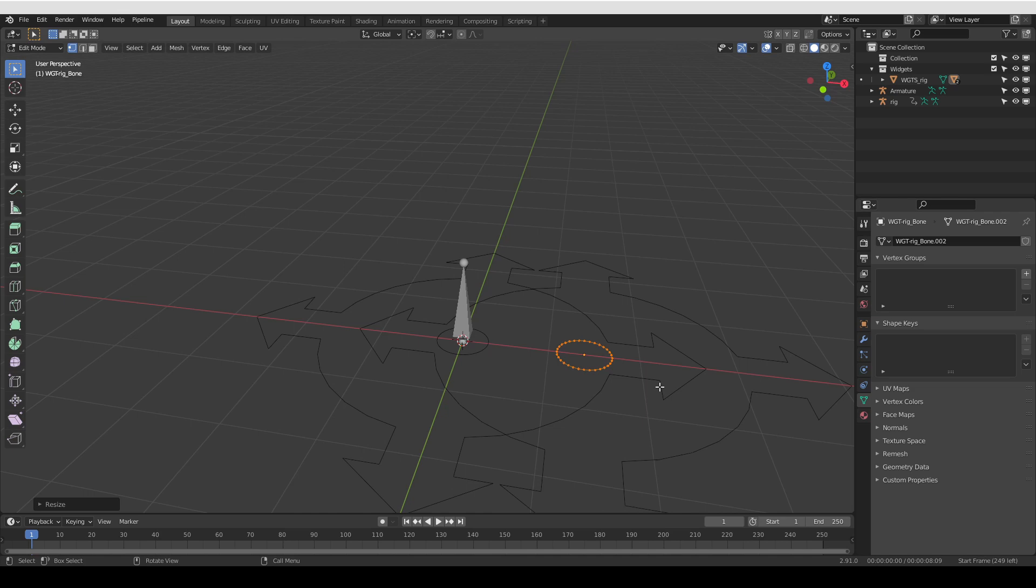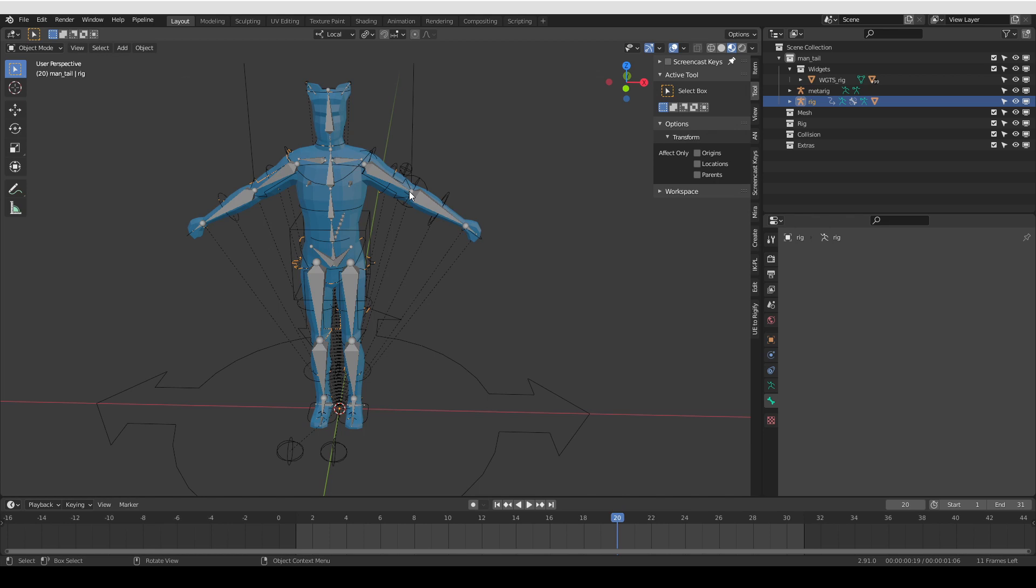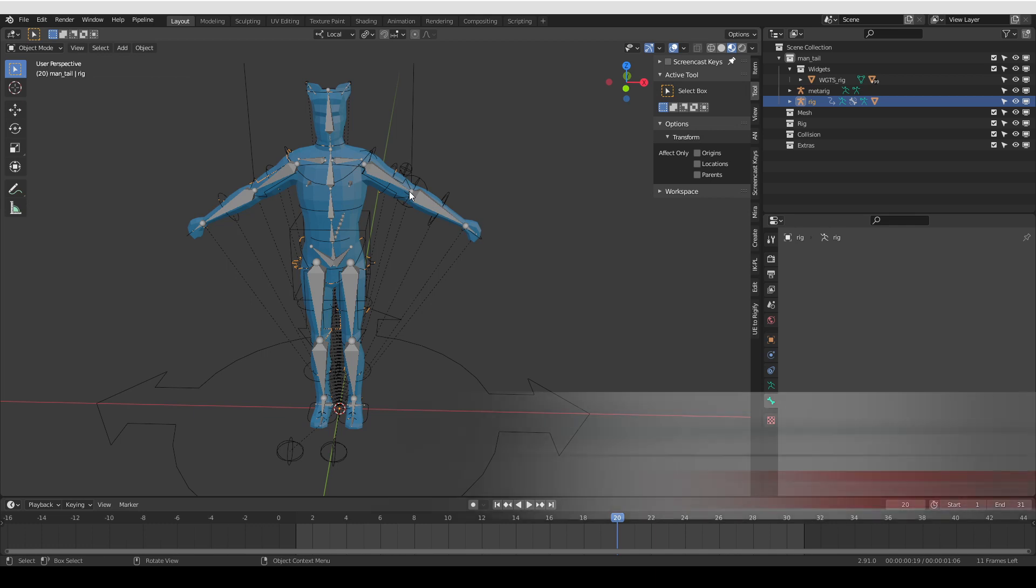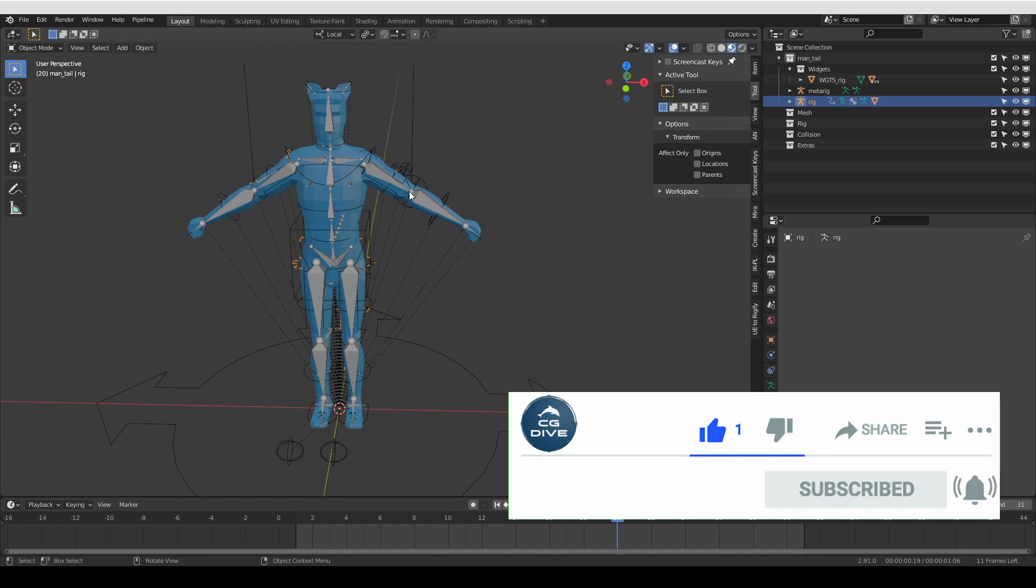So that's it. I hope you learned something. Being able to edit the custom shapes of your Rigify rig may come in handy and it is very, very easy to do. So I hope you'll find this useful. If you did, please click like and subscribe and see you in the next video.